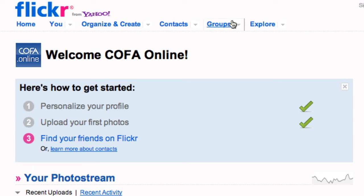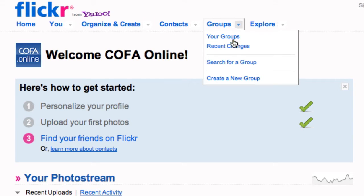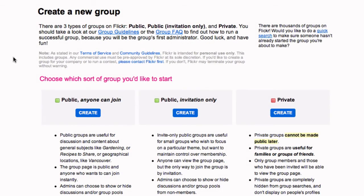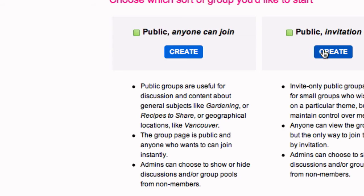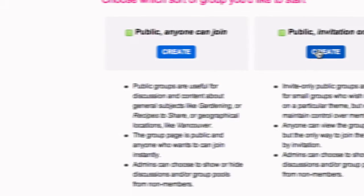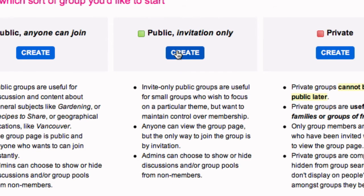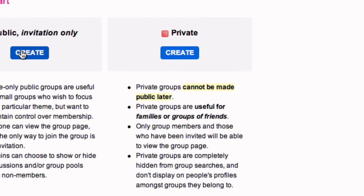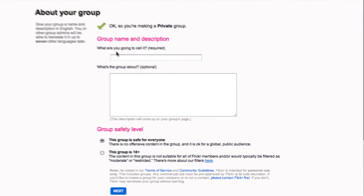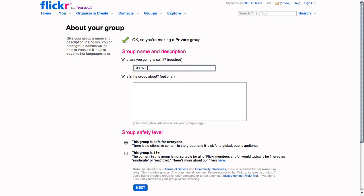A very powerful community-based aspect to Flickr, especially for teaching, is groups. You can set up three different types of groups in Flickr: public, where anybody can see the group and anyone can join automatically; public but by invitation only, where everyone can see the group but you have to invite them to join; or completely private, which is best for teaching perhaps. A completely private group is one that cannot be searched, cannot be found by users, and has to be invitation only for people to join.